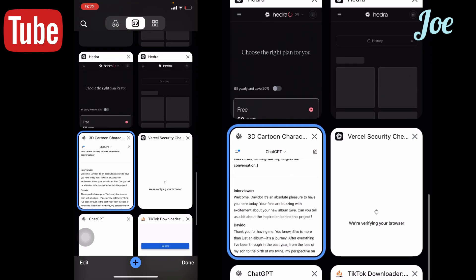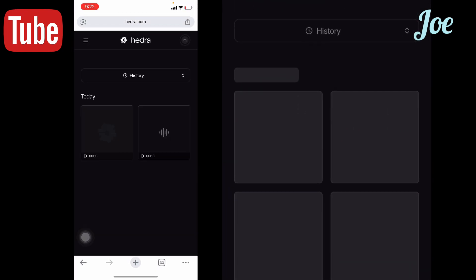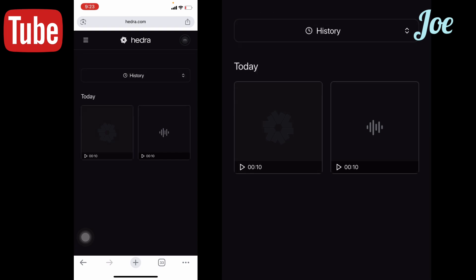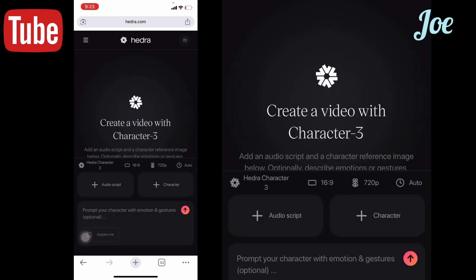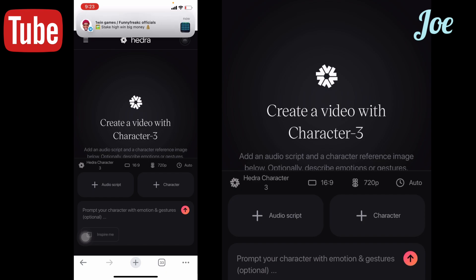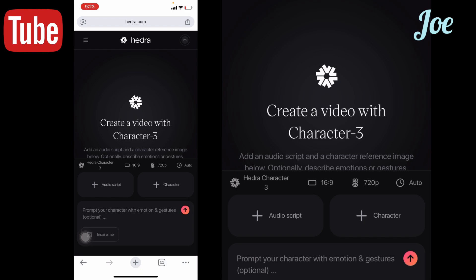Then there's a website — look at it. How you can get this website is you go to your Chrome or any web browser and type hedra.ai. That's the name.